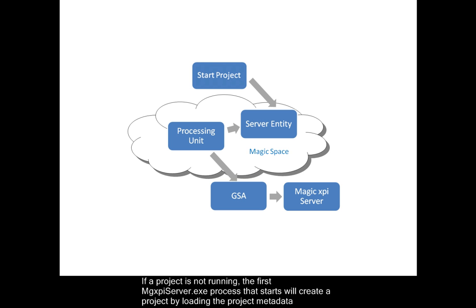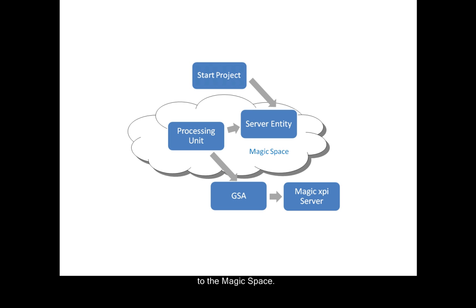If a project is not running, the first MGXPi server exe process that starts will create a project by loading the project metadata to the Magic space.